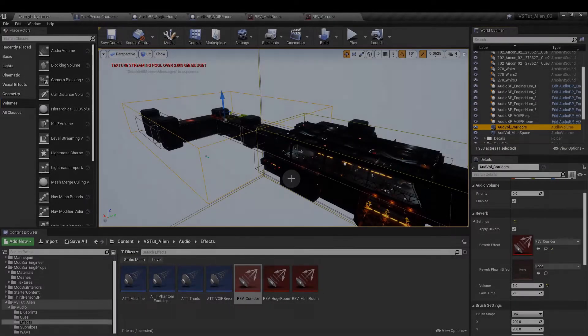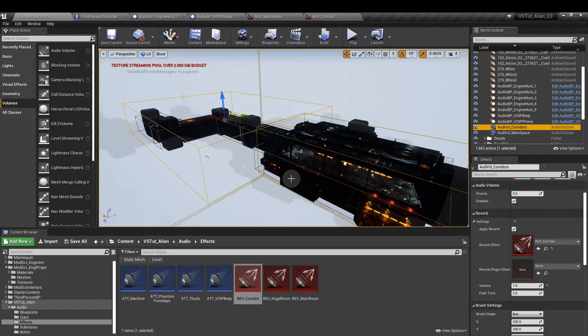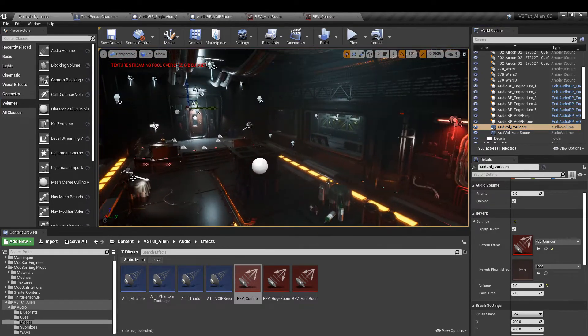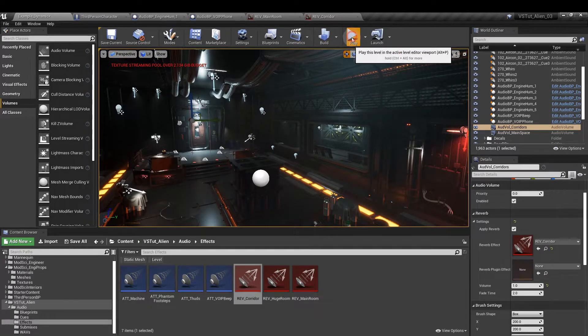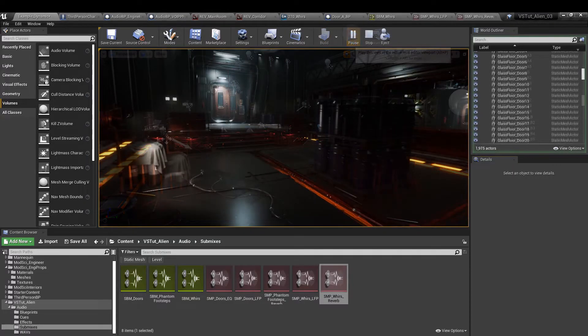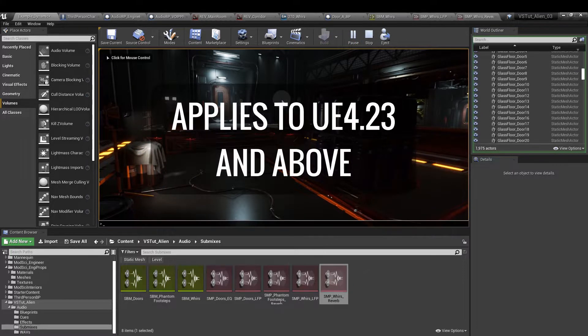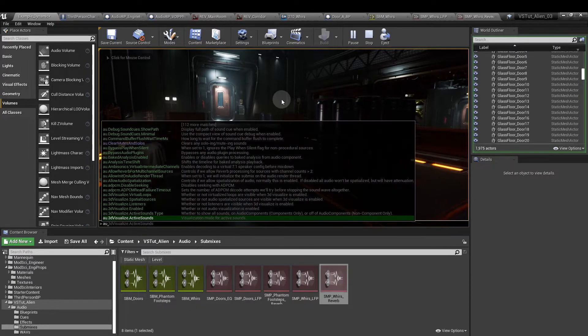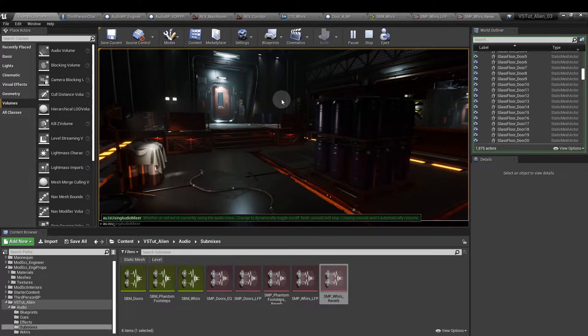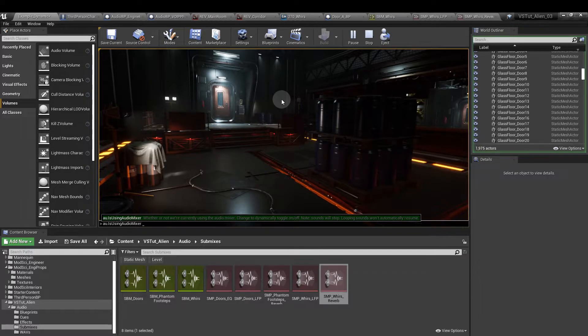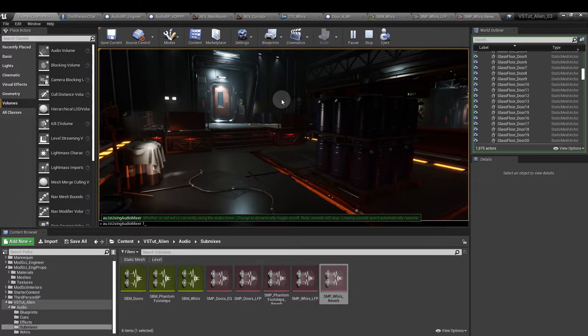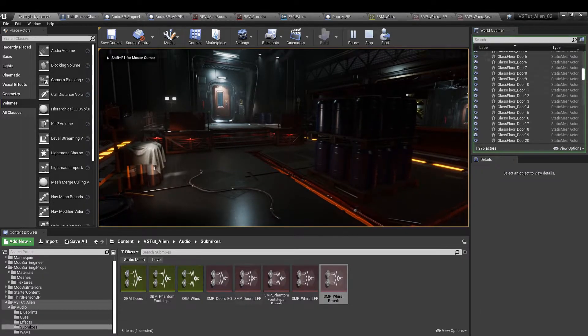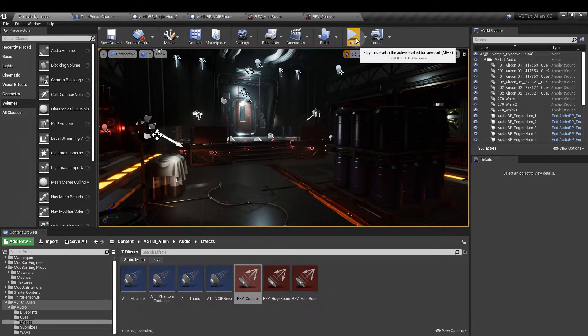In order to get the reverb to work we'll need to use a console command. We drop ourselves into the level by pressing play. At end of the game press the dash above the tab key and type in au dot is using audio mixer and set that to one. Exit play mode and re-enter.